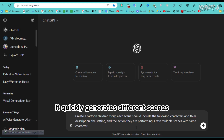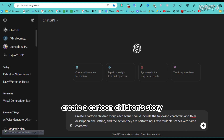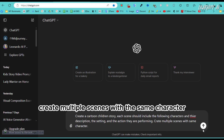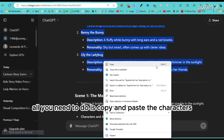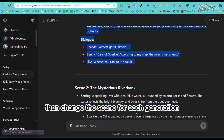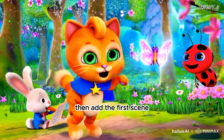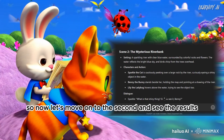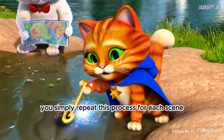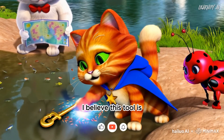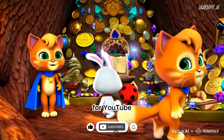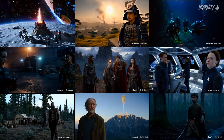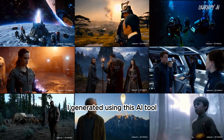For consistent characters, if you want to create a cinematic movie or a children's story with 3D animated cartoon videos, here's the specific prompt structure I use — I make sure to tell ChatGPT that the characters should remain consistent throughout each scene. The prompt is: 'Create a cartoon children's story. Each scene should include the following characters and their descriptions, the setting, and the action they are performing. Create multiple scenes with the same characters.' You copy and paste the characters, then change the scene for each generation, repeating the process while keeping characters consistent. This tool is excellent for creating children's stories for YouTube.